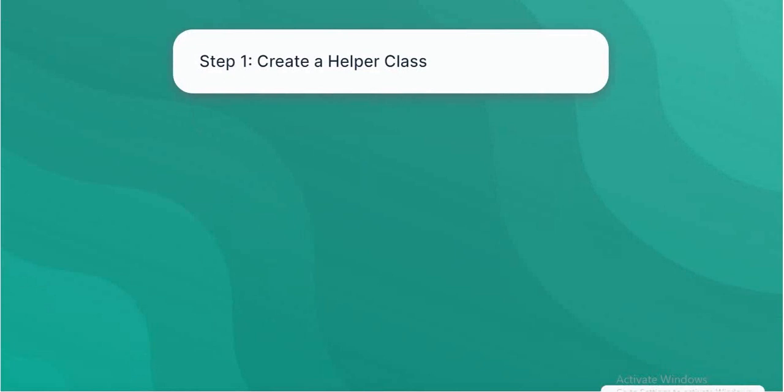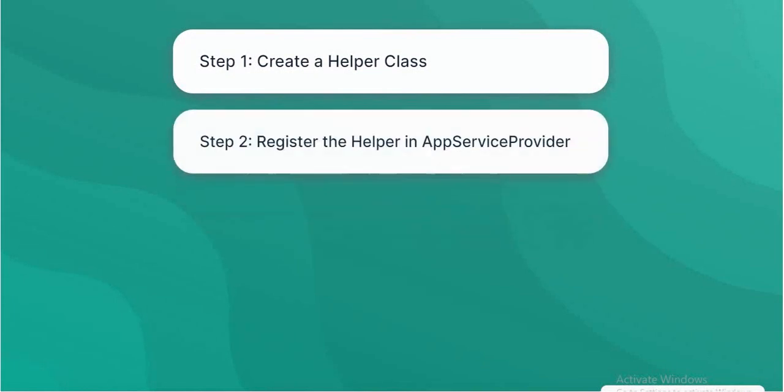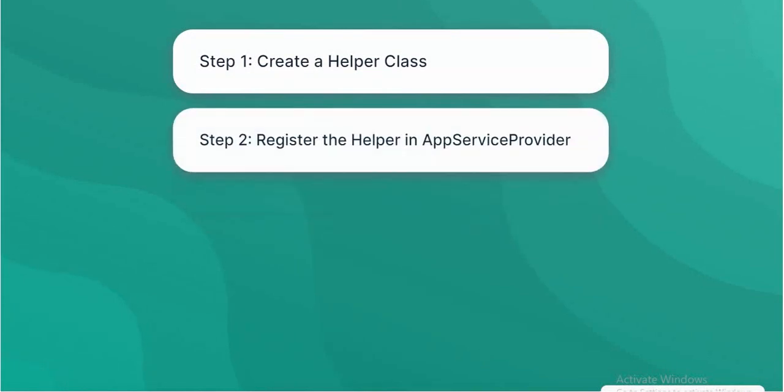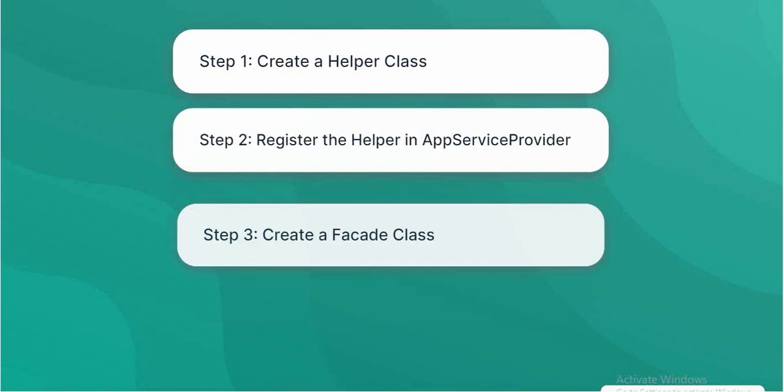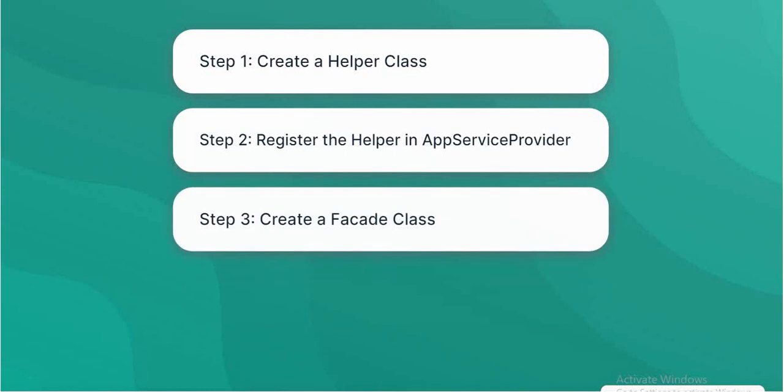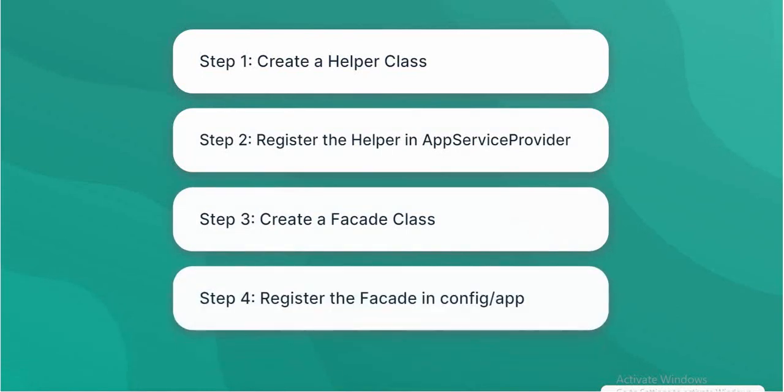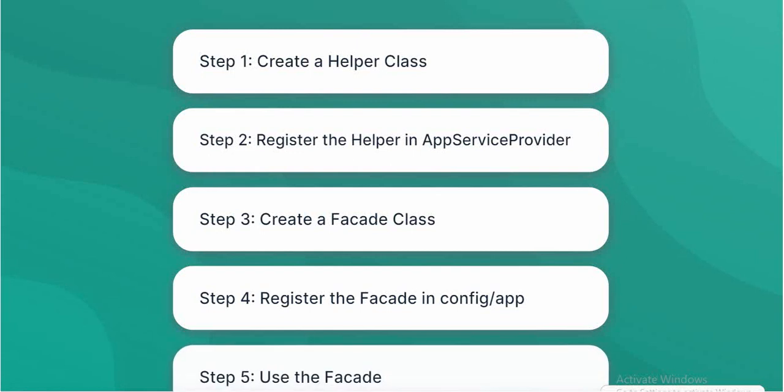Step 1: Create a helper class. Step 2: Register the helper in App Service Provider. Step 3: Create a facade class. Step 4: Register the facade in config slash app. Step 5: Use the facade.